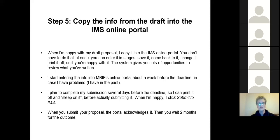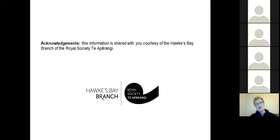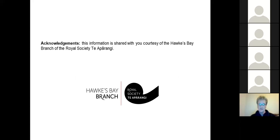Once you've submitted, the portal acknowledges that you've done it and then you wait two months for the outcome. The Hawke's Bay branch of the Royal Society pays me to submit the application, so I needed their permission to share these hints — essentially it's their IP.